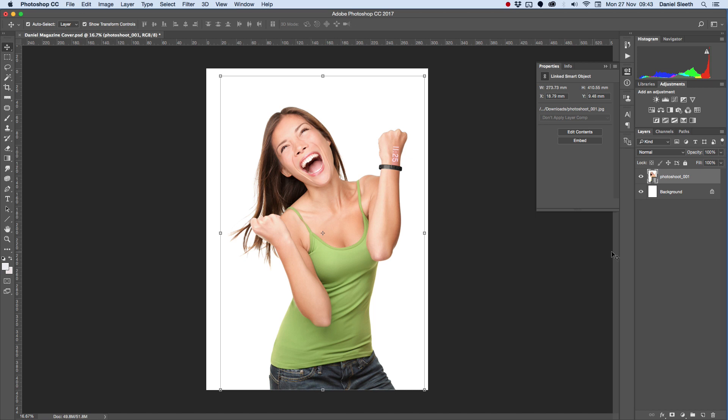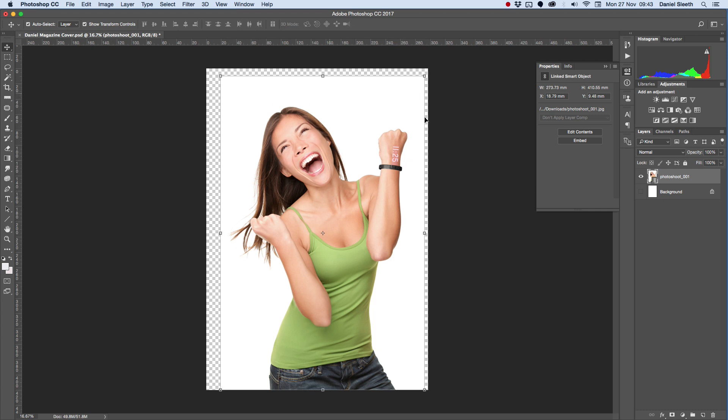The next thing we want to do, if I turn off my background layer, is we want to get rid of the background of the photo, which in this case is this white background. To do that, we're going to click on our photo layer.